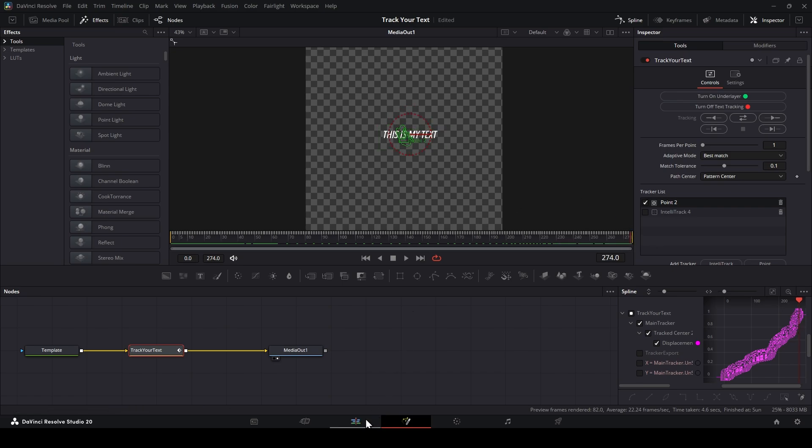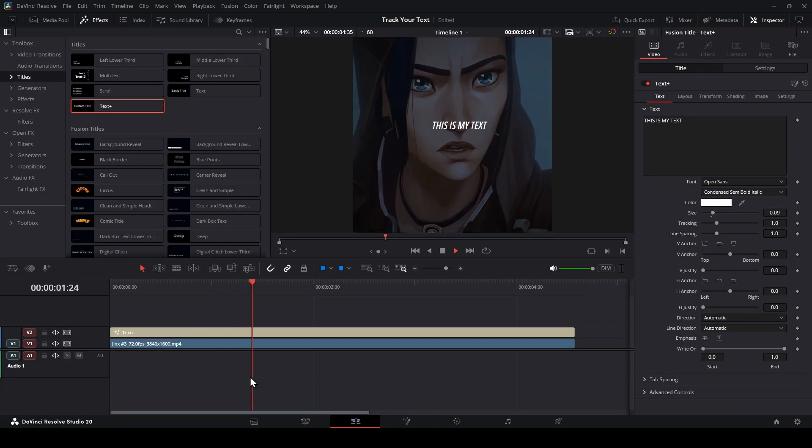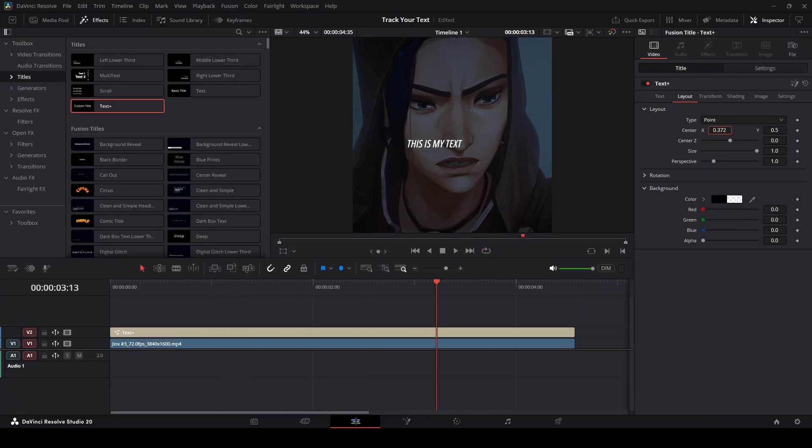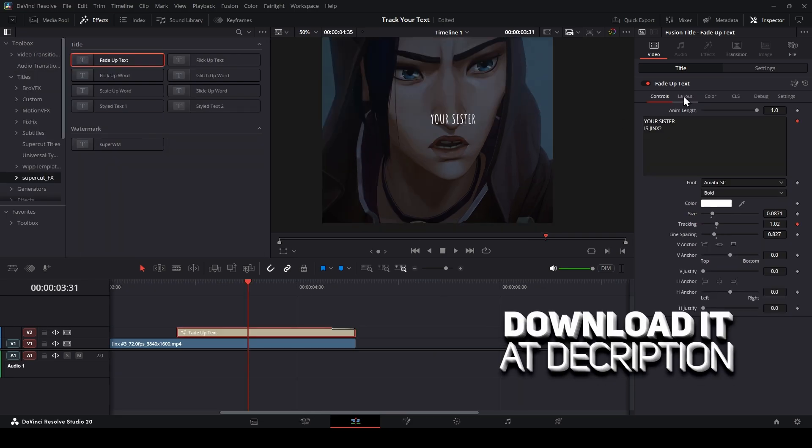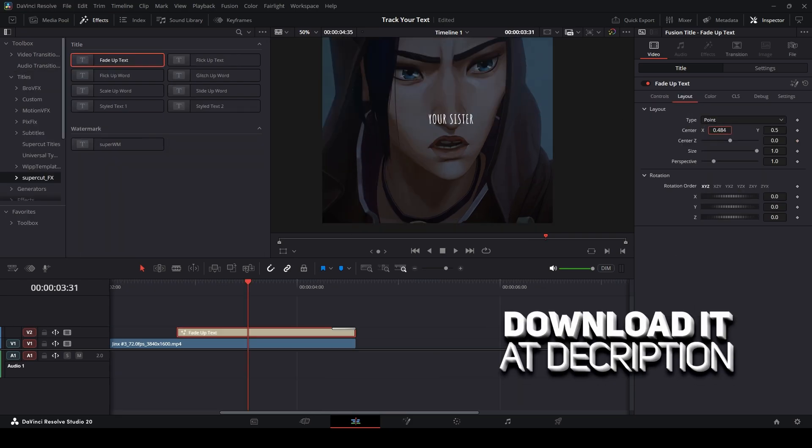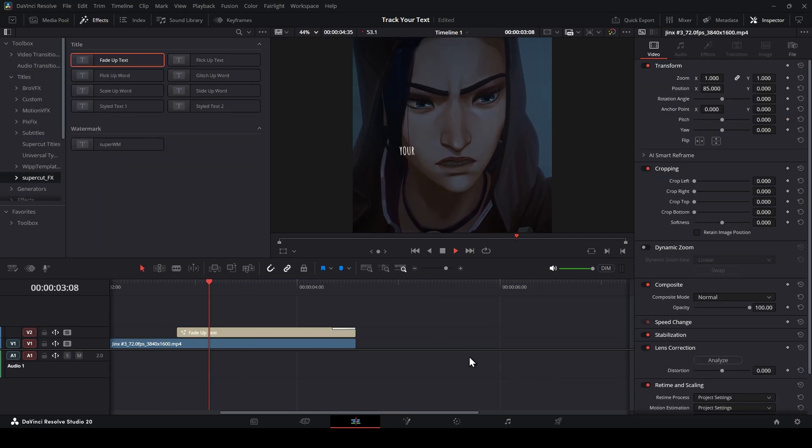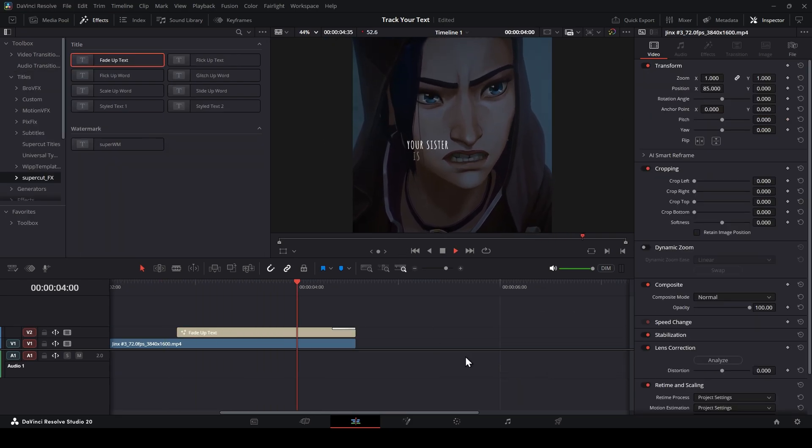Now you can go back Edit Page and custom it at the place you want like this. Once again, I put it in description and it's totally free. Hope you like it and thank you for watching. Bye!